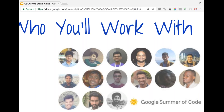Nian: Hello everyone, this is Nian. I've been one of the volunteers with the MIFOS initiative for almost seven years and have been part of a couple of Google Summer of Code cycles and Google Code-In cycles. This year I haven't yet decided which project I'll be mentoring, but I'll be very happy to work with all of you and answer questions across any of the projects.